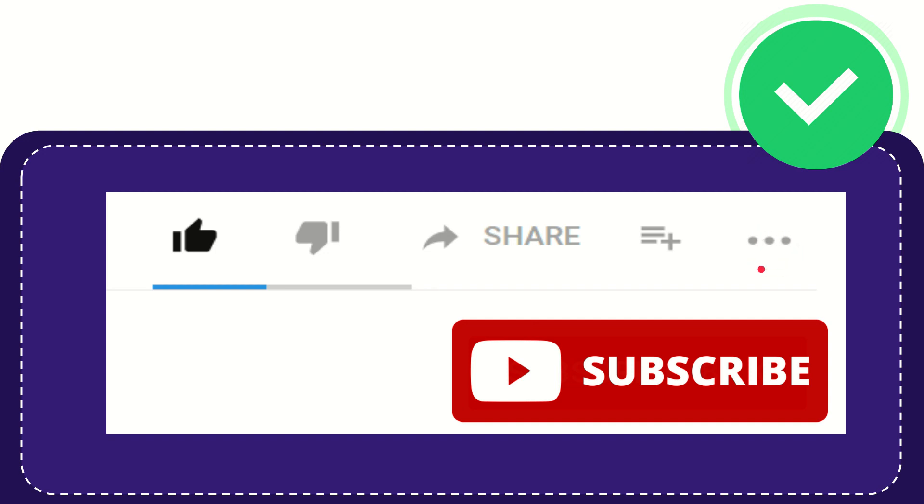And yeah, don't forget to subscribe. I think that's all of it. Thank you so much for watching this video and see you again in another video. Bye-bye. See you again.